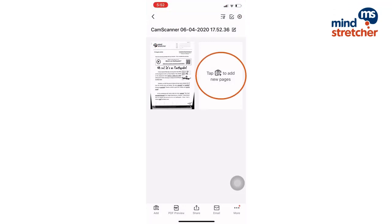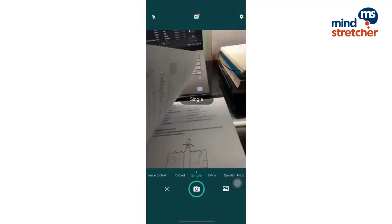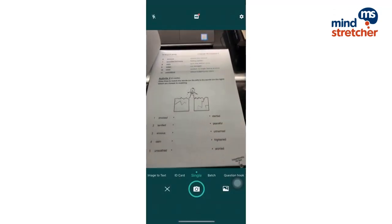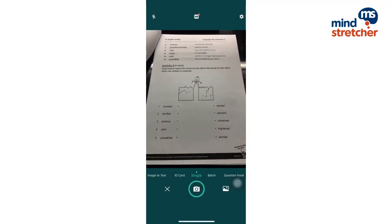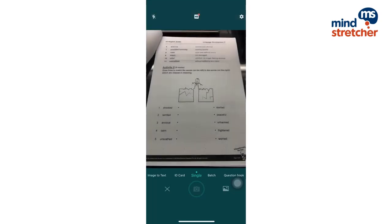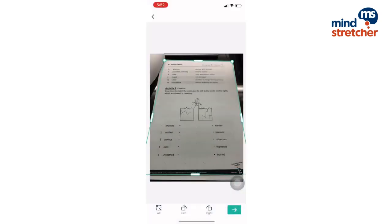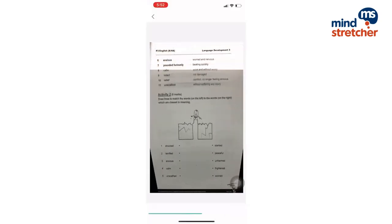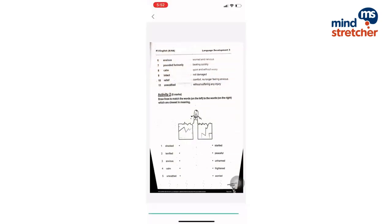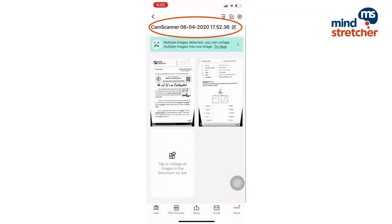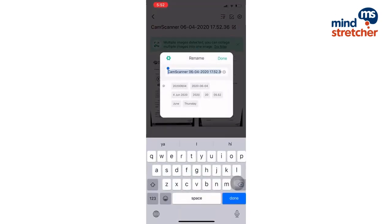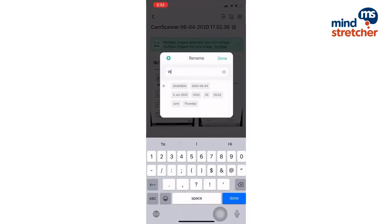Afterwards, you can proceed to take pictures of the other pages in your homework for submission. Once you are done, you can choose to rename your document so that our teachers can identify your child.